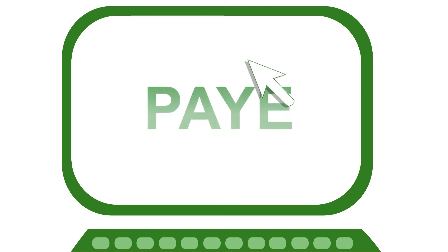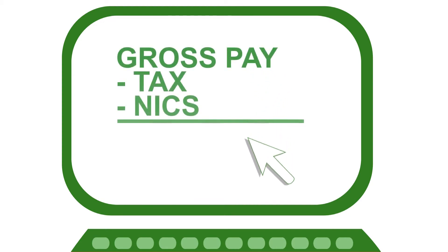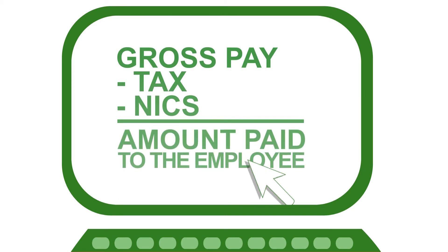So what does operating PAYE mean? Simply, it means deducting the right amount of income tax and Class 1 national insurance contributions from your employees' pay.